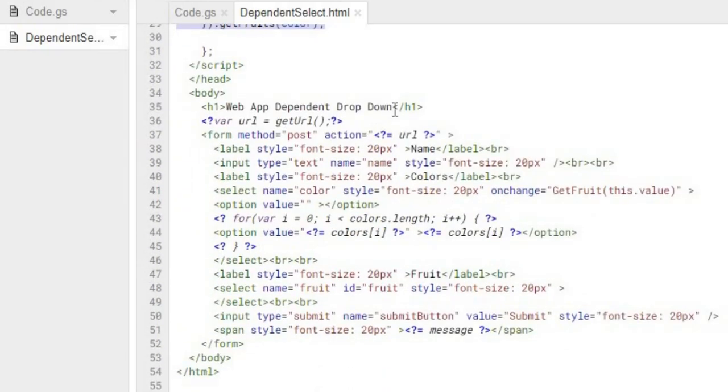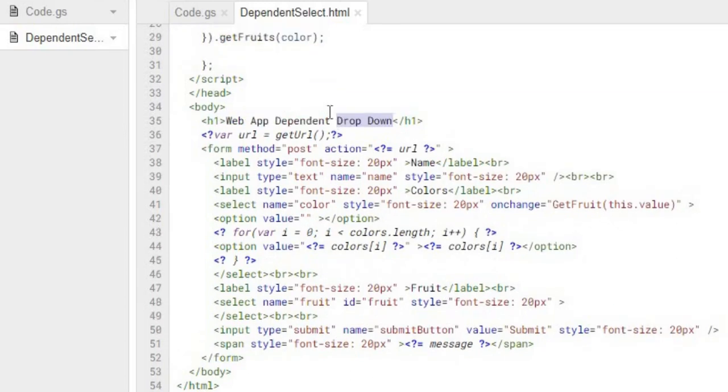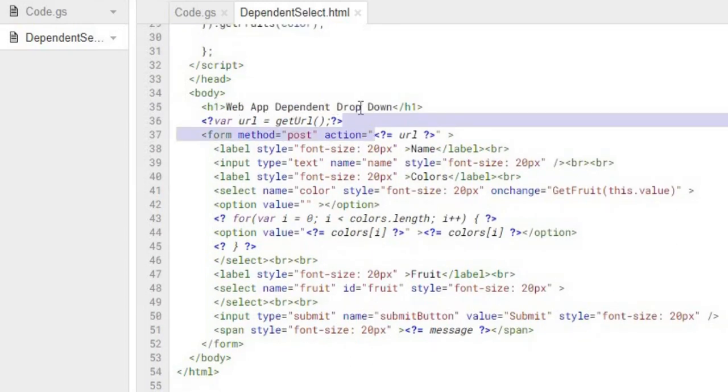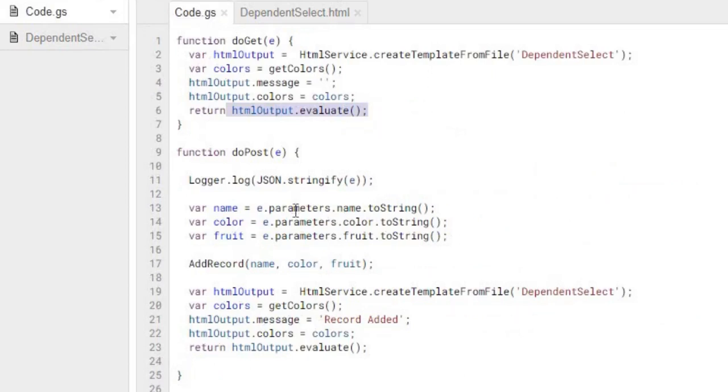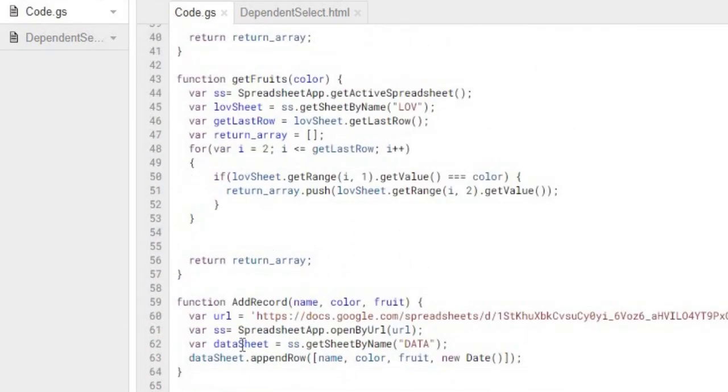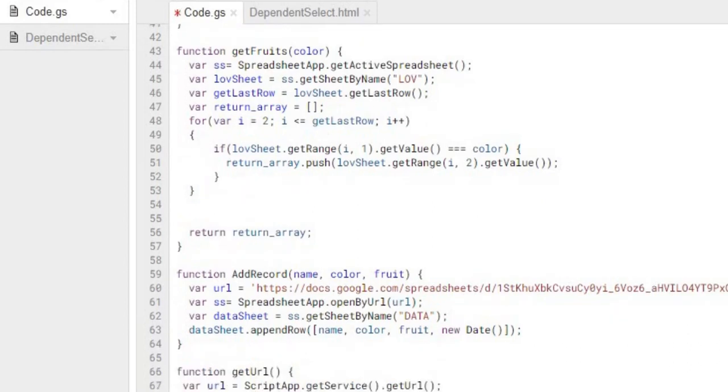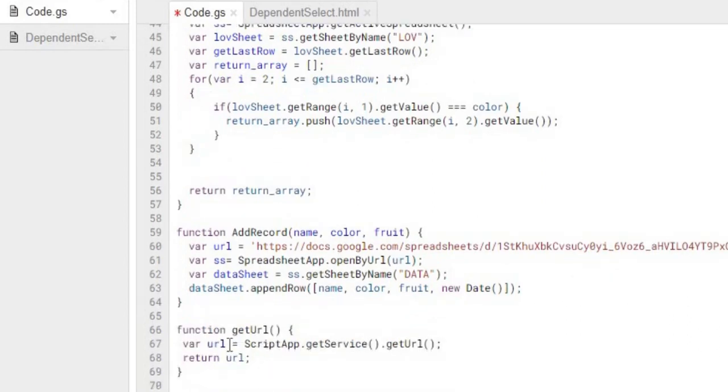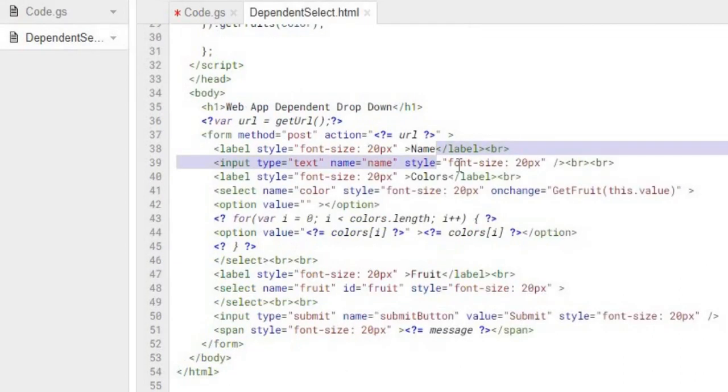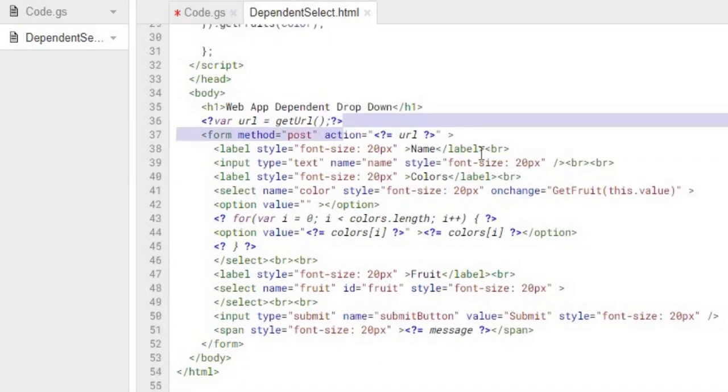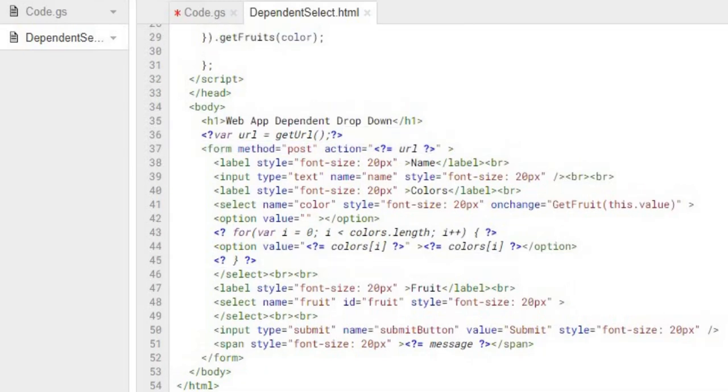So this is my HTML screen. I have some script in here, and this is more for the fruit select, so I'm going to hit this later. I'm going to go down to the HTML, and I got my header record of web app dependent dropdown here. And then I got a variable of URL, getURL, and what this is doing, I'm going back to my Google Apps Script code. I'm going to go down to the bottom here where it says getURL, and there's a script app get service getURL. This is getting the URL of my HTML file as it's rendered up.